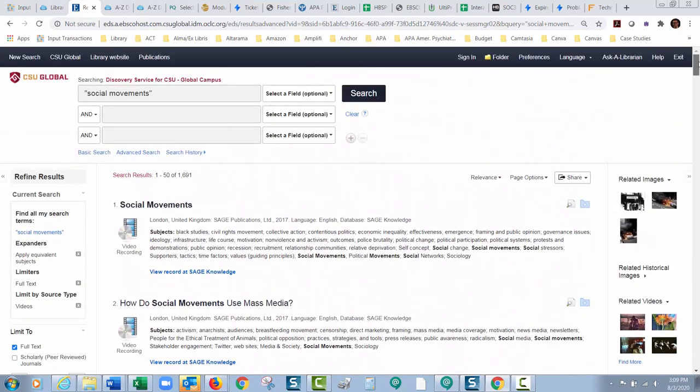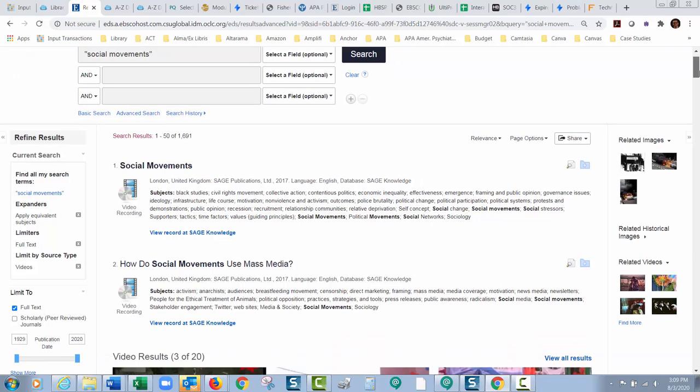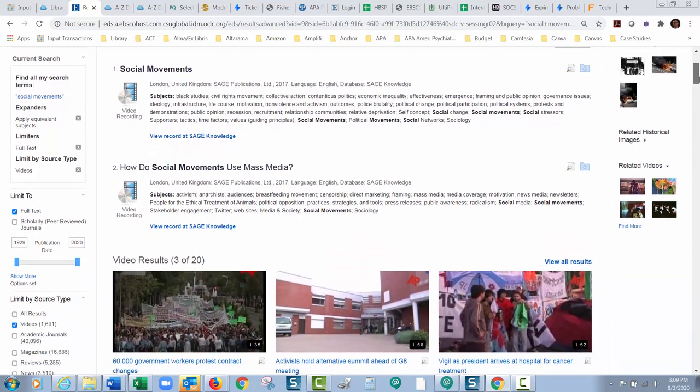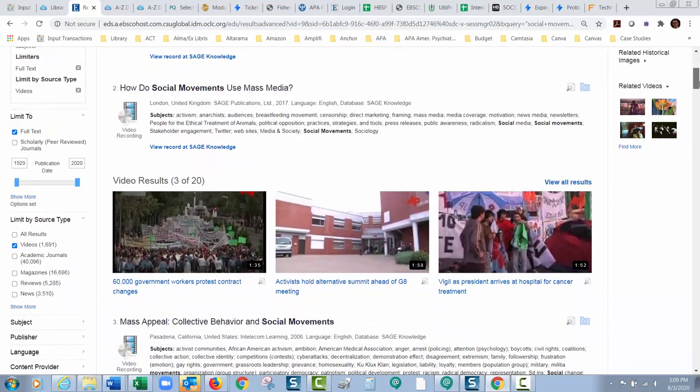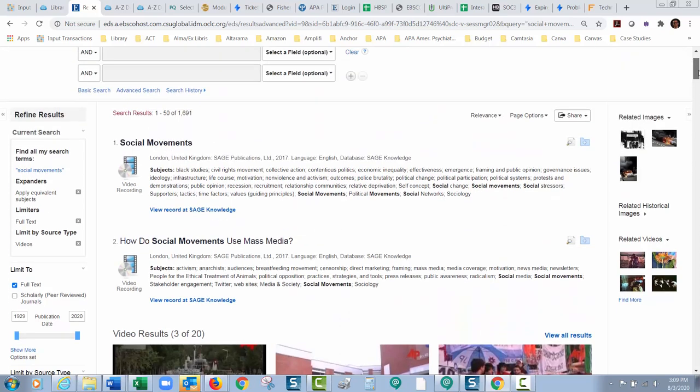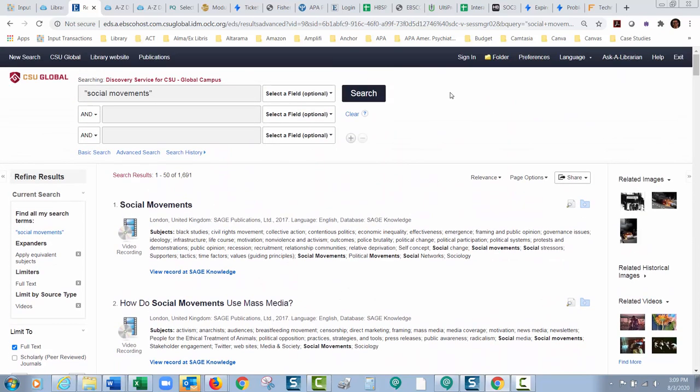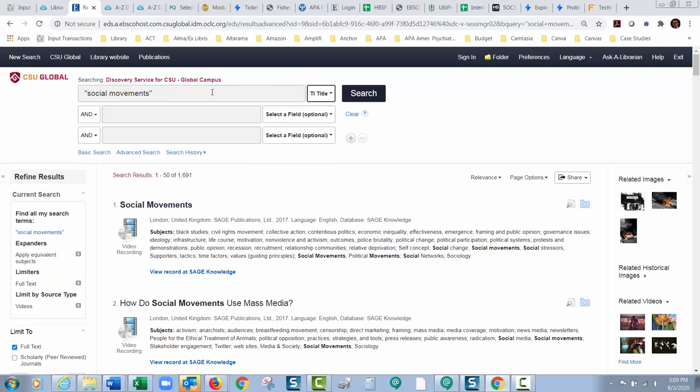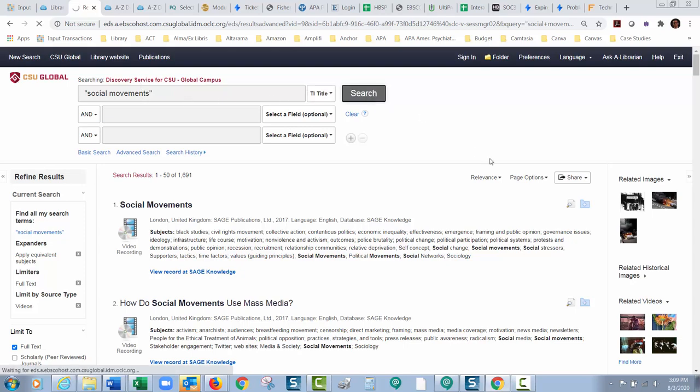The one catch I've noticed with this, and this is a strange issue with it but I want you to be aware of this. So okay great I have 1,691 videos on social movements. Let me change that to title. Now I just want videos with social movements in the title. We have 1,691 sources. When you change anything up here usually what ends up happening.